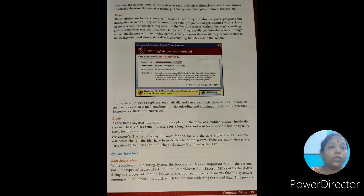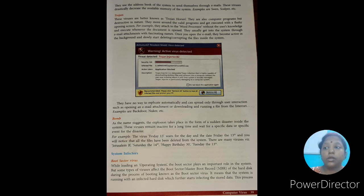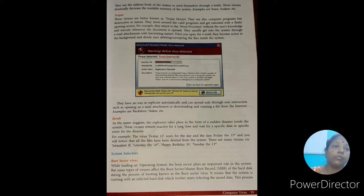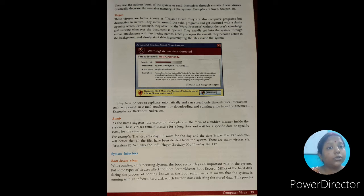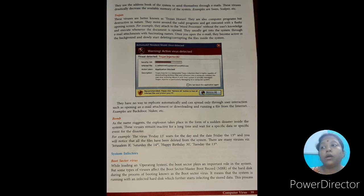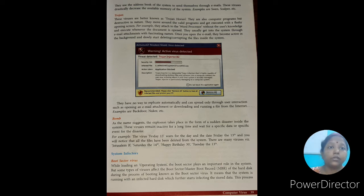Trojan horse virus is so dangerous that if it enters your system, it allows an unknown person to access your system remotely without your knowledge. So it is very dangerous.